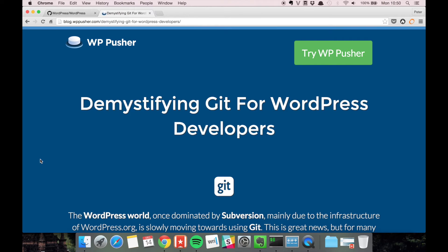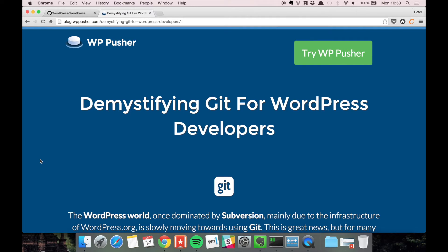In this video we're going to talk briefly about the differences between git and subversion or SVN. This is an article I wrote on the WPpusher blog called Demystifying Git for WordPress developers and it talks about some of the differences between git and subversion.